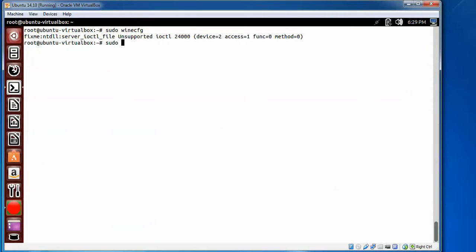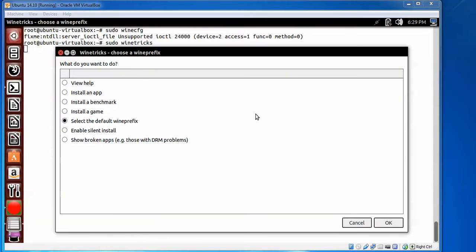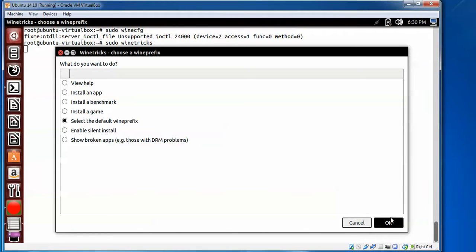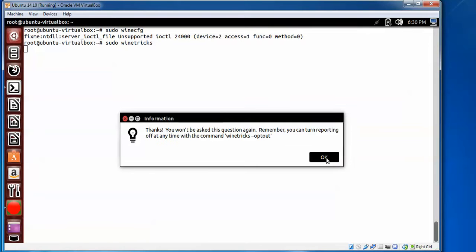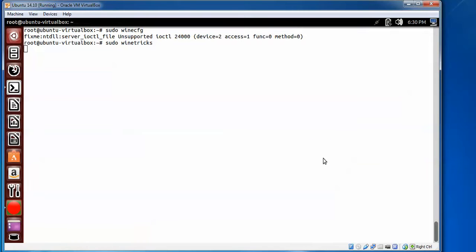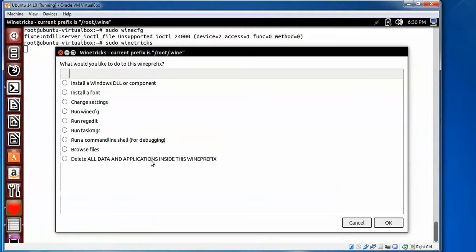Now I'll show you how to install Windows software. Type sudo winetricks. Press Enter. This is a prefix you can see. If you want to install the game application, you can check this box and then press Yes here. After that click OK, and then you can see this is your configuration where you can use.